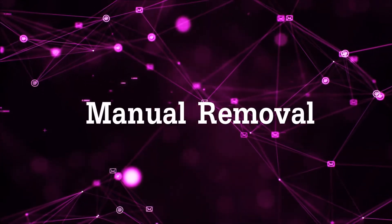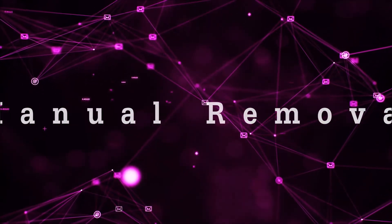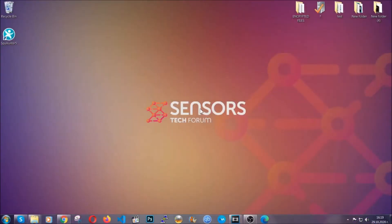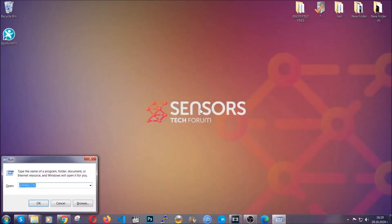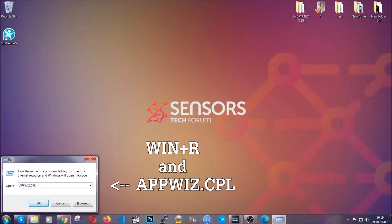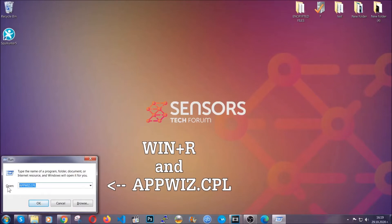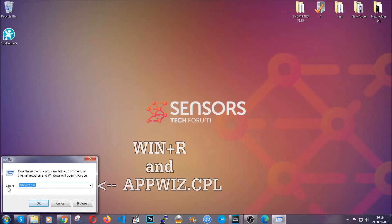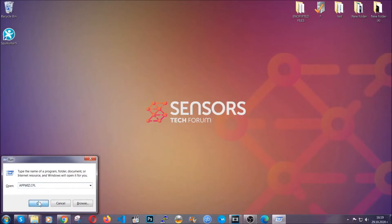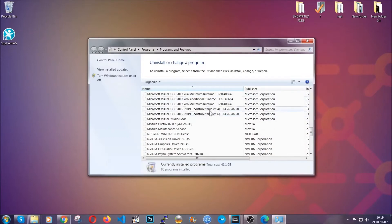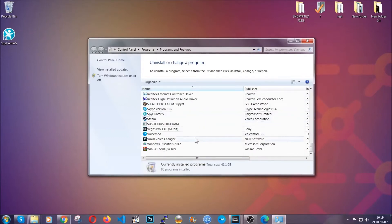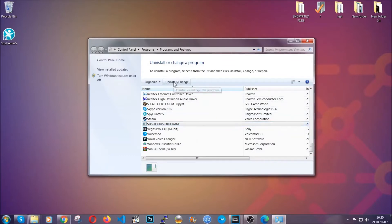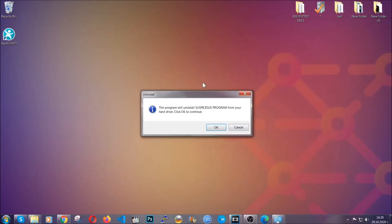Now for manual removal first I'm gonna show you how you can uninstall this threat in case it's installed on your computer as a program. You're gonna have to type appwiz.cpl in your run window and you can open it by typing windows button plus the key R. When you do that it's gonna take you to the programs and features. All you have to do is locate the suspicious program. Mark it with your mouse and then click on uninstall. This will make sure the program is gone from your computer.